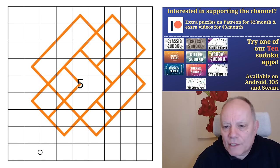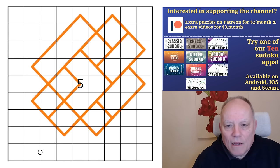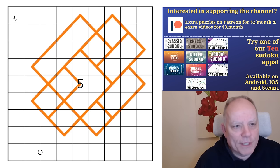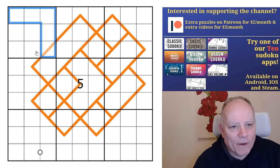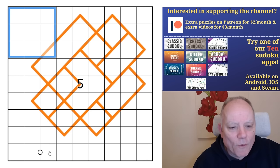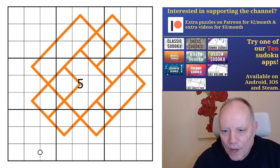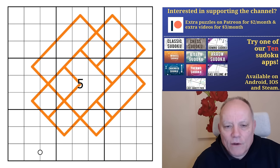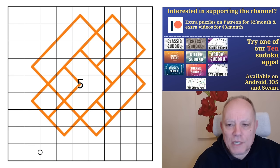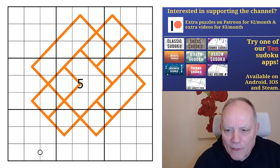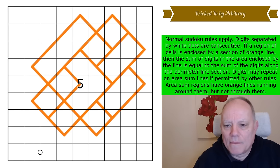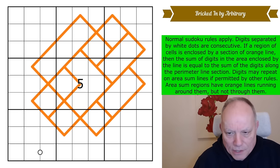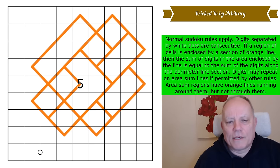The first link is to 'Bricked In by Arbitrary.' What are the rules? Firstly, normal sudoku rules apply — one to nine in every row, every column, and every three-by-three box. Digits separated by white dots are consecutive; there's one domino with a white dot in it, so that's not going to do a lot for us. Now the orange stuff: area sum lines. If a region of cells is enclosed by an unbroken section of orange line, then the sum of the digits in the area enclosed by the line equals the sum of the digits along the perimeter line section. Digits may repeat on area sum lines if permitted by other rules.